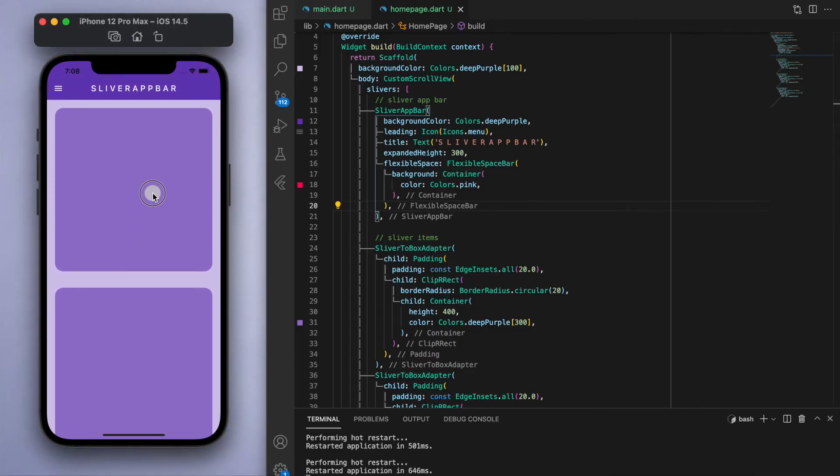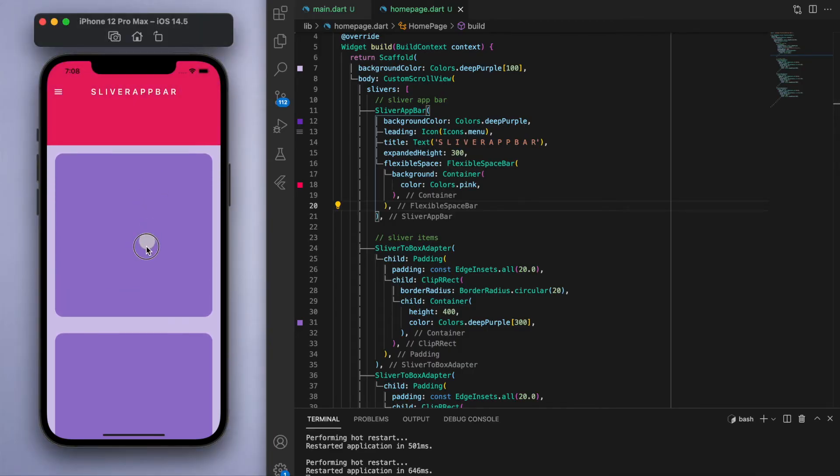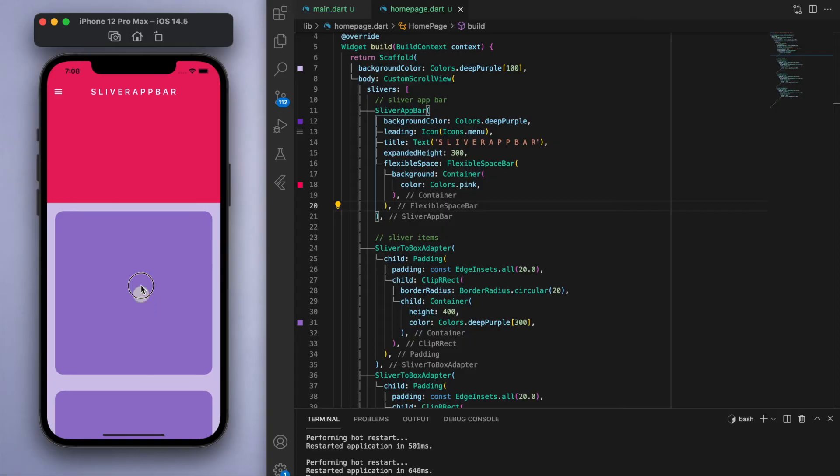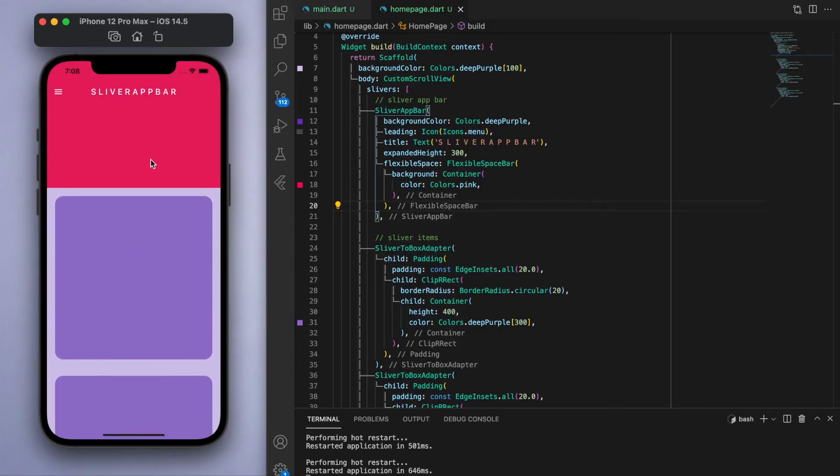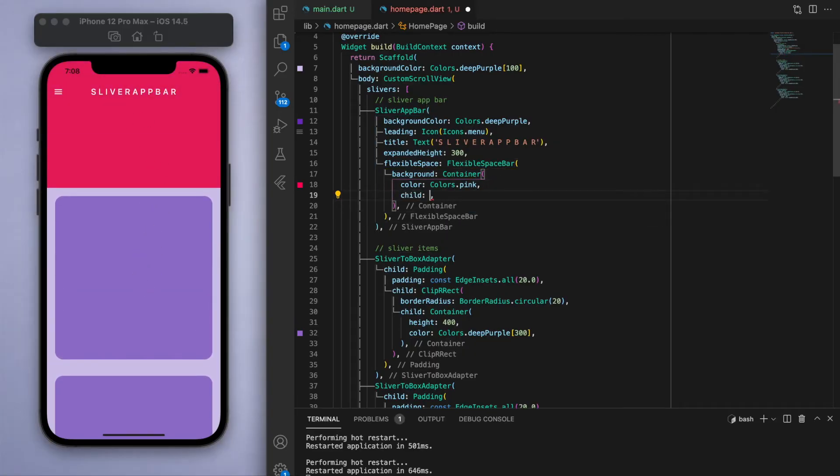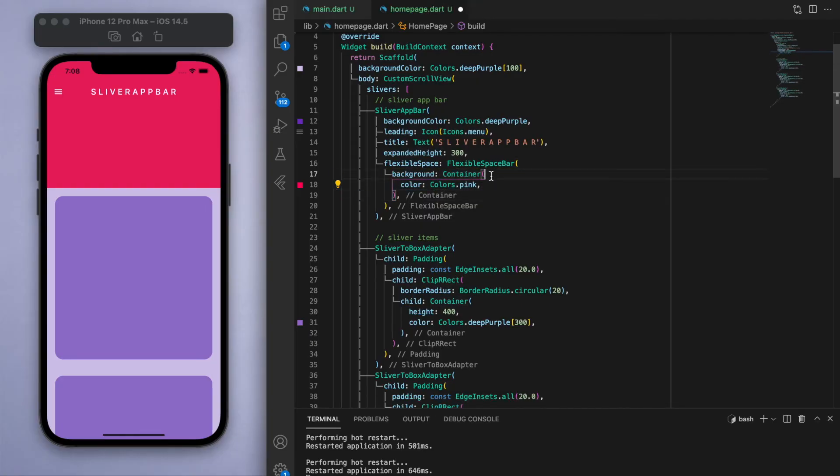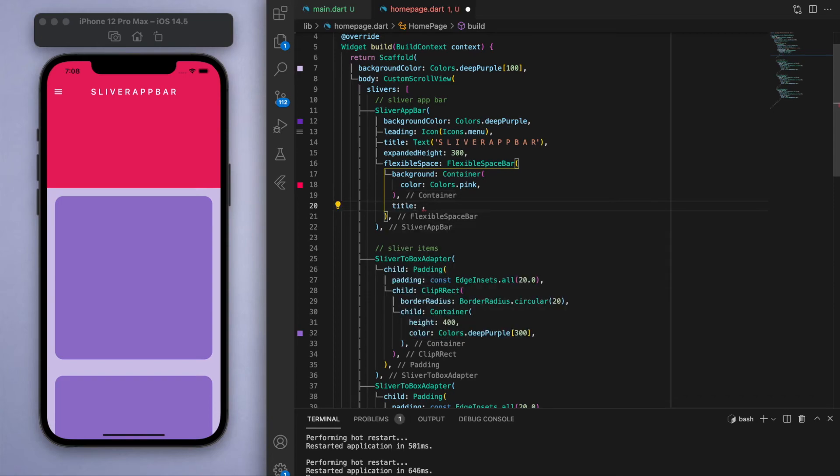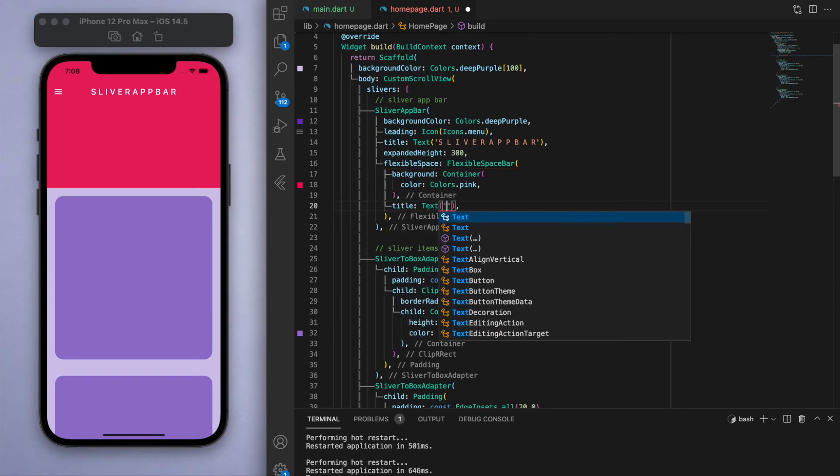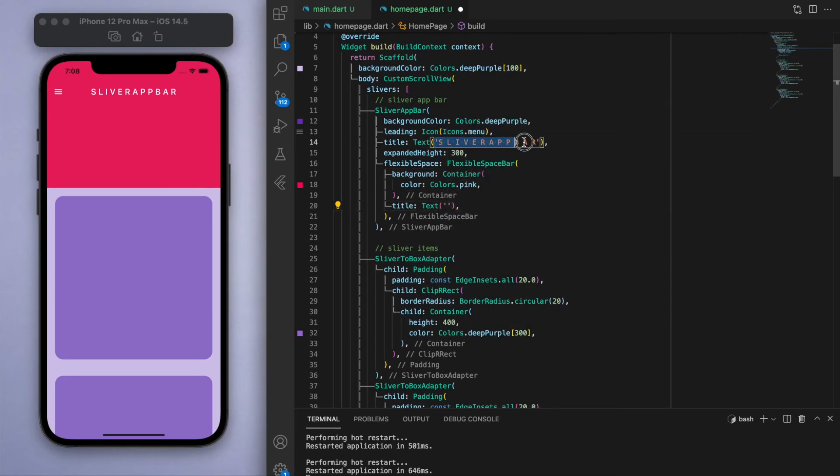And inside the child of this container is where you can place whatever widget you like. So that's pretty cool. And another thing is there's another title you can specify which is inside this flexible space bar. And if I was to just copy this sliver app bar and place it into this new title, you can see it's kind of on the bottom side of the app bar.